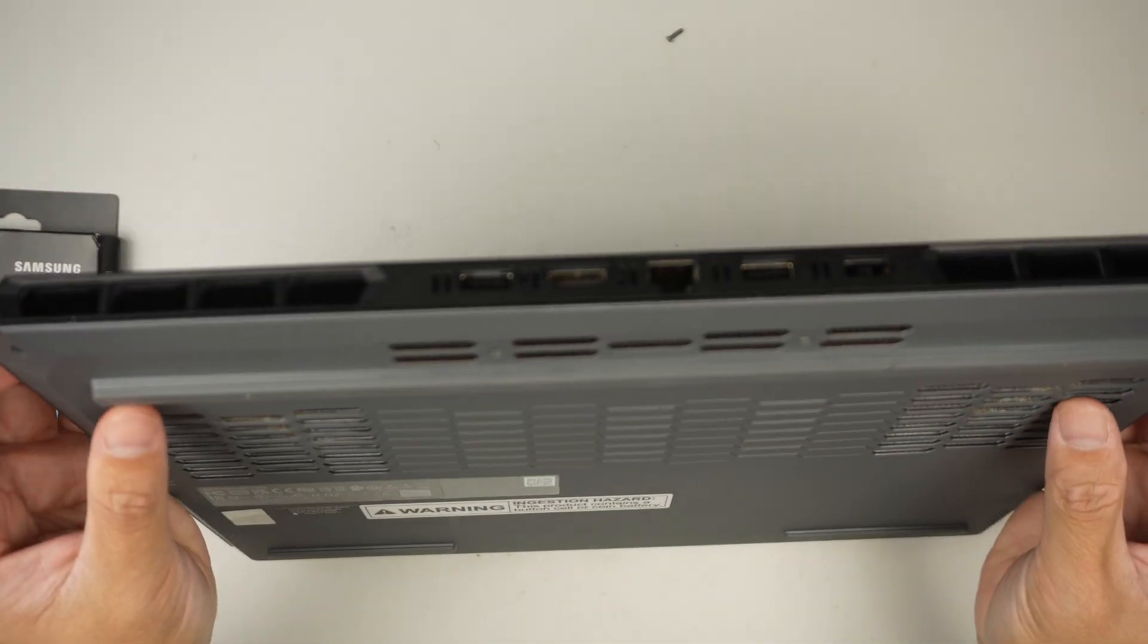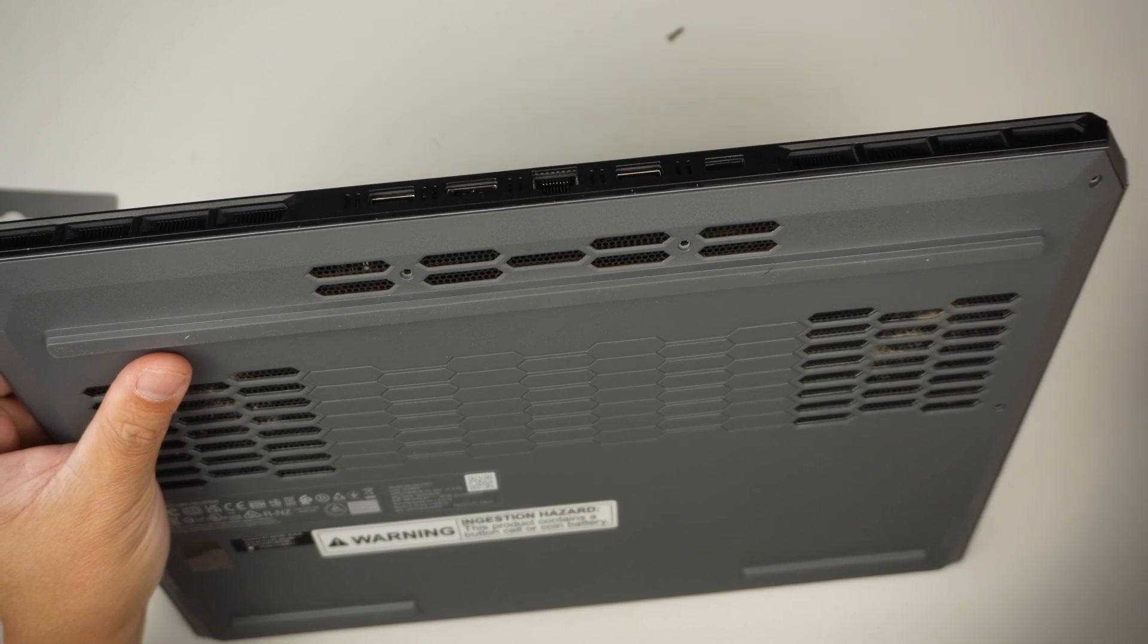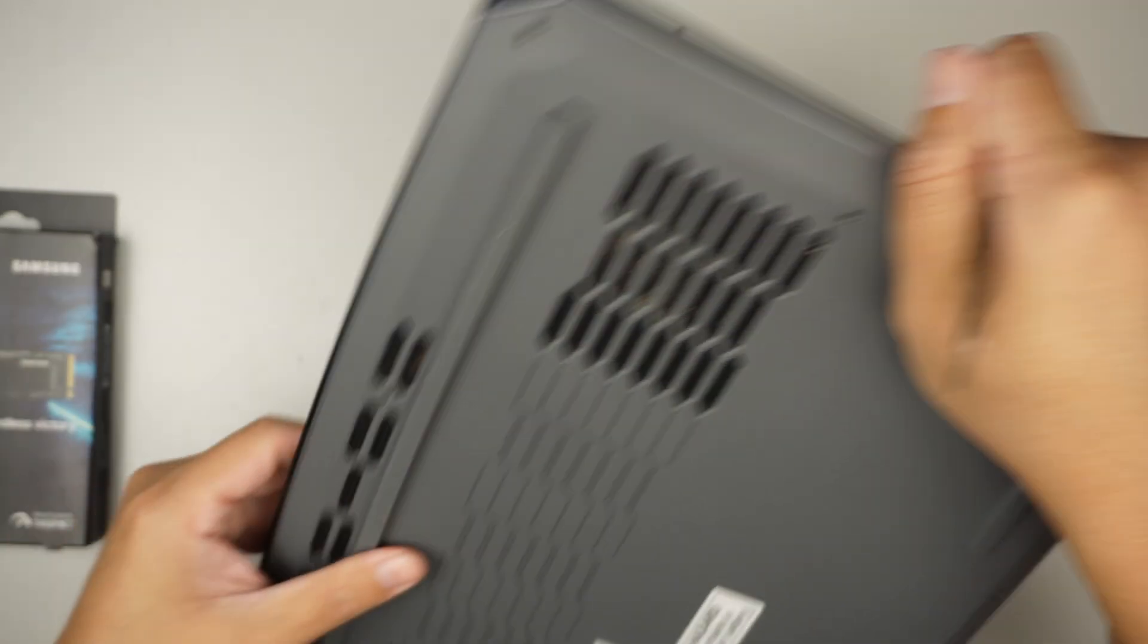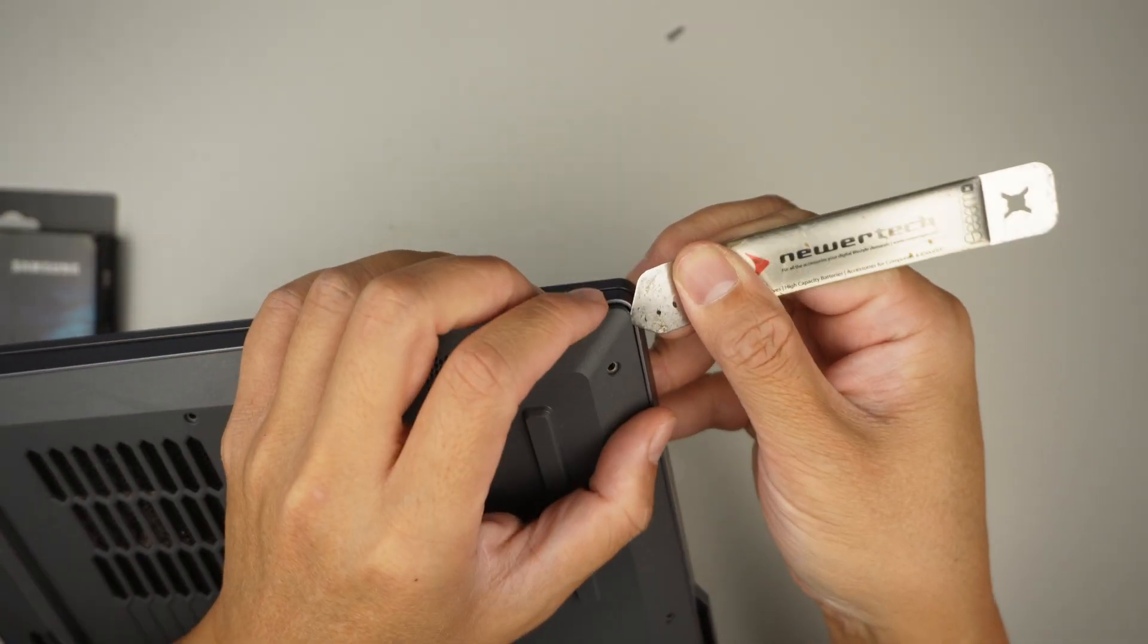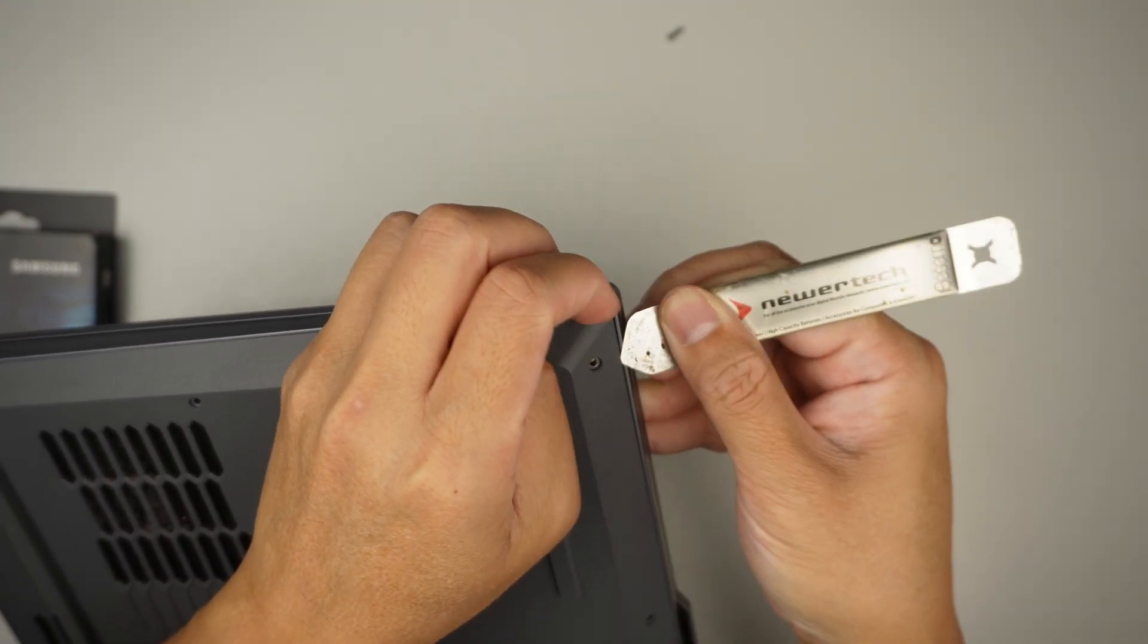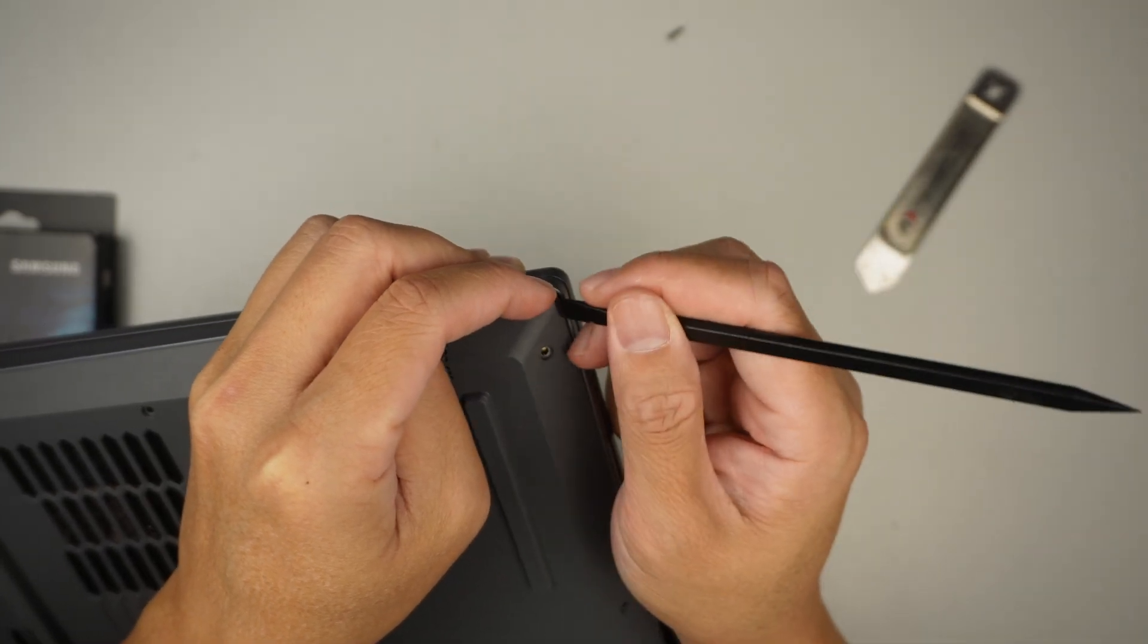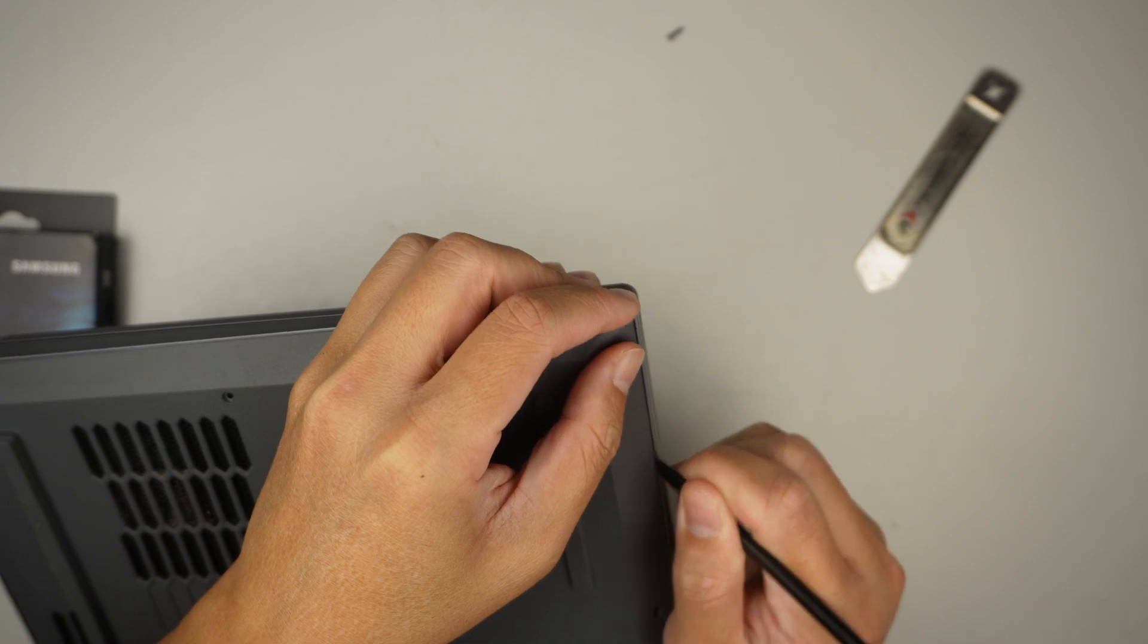Once I remove all the screws, the next step is to pry open the back cover. I'll be using a metal prying tool here. What I like to do is find the corner, give it a little bit of a gap, so that I can use a plastic prying tool to stick it in and pry it open.